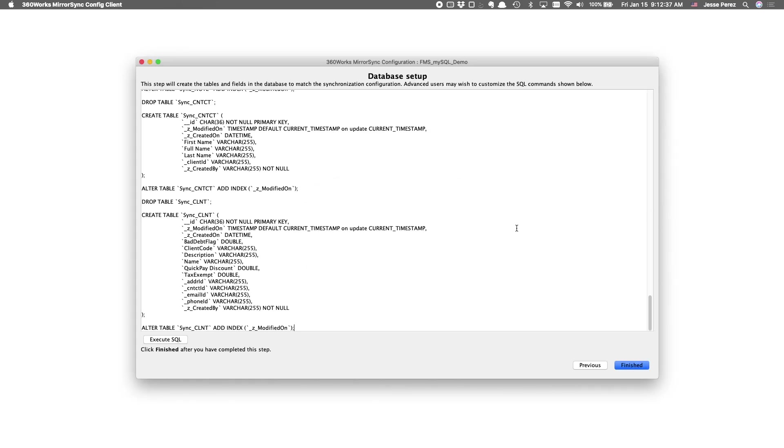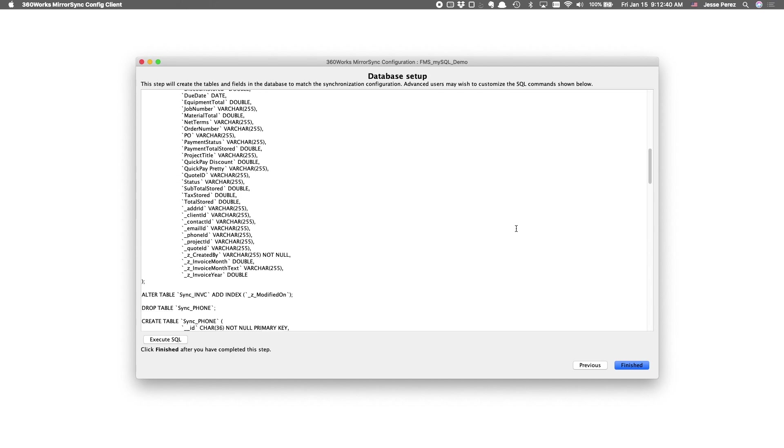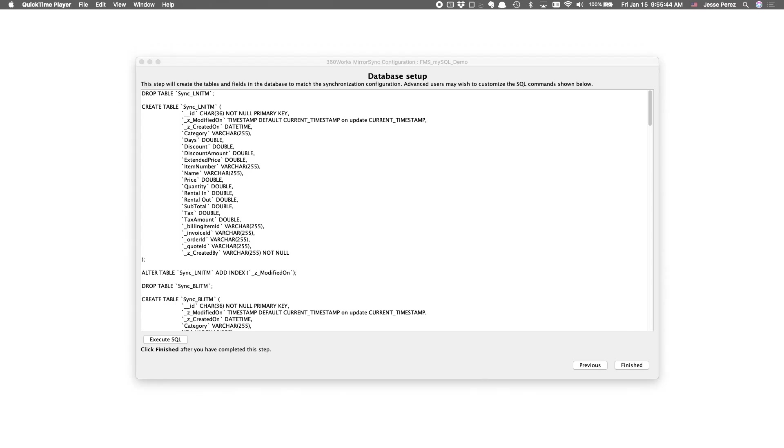So, this is the moment we've been waiting for. We've gone ahead and configured our sync between FileMaker Server and MySQL. We created the MySQL database, but we haven't created the MySQL tables. One of the best things about MirrorSync in terms of this configuration is it gives you the option to do that for you.